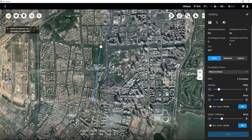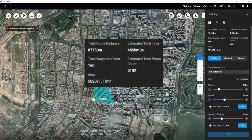In the meantime, DJI Terra will automatically calculate the total route distance, estimated total time, total waypoint count, estimated total photo count, and area.